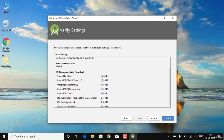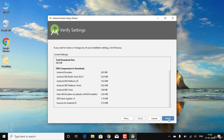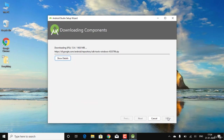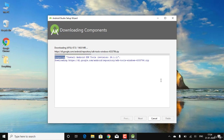Click Finish to begin downloading the essential files needed to support and run Android Studio. As you can see, the download is in progress. After each file downloads, it will be unzipped before the next file begins downloading.